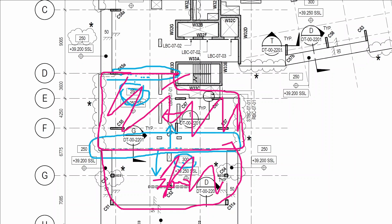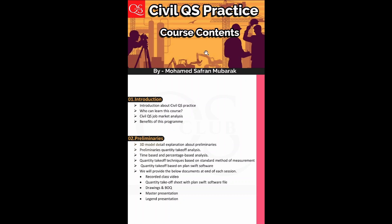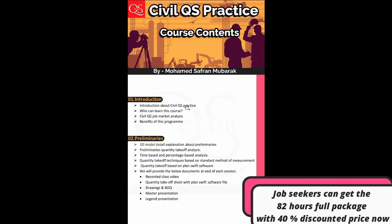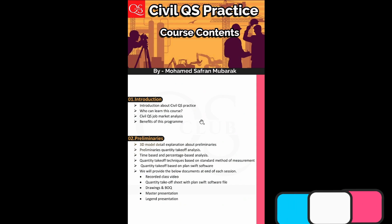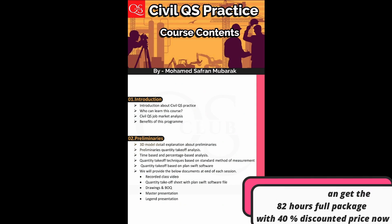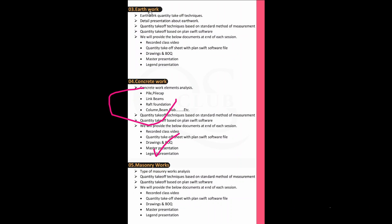We are going to talk about the launch of the Civil Cures Practice. The idea of this is just for concrete work. We are going to discuss all these problems and the course content — Preliminaries, earth work, concrete work, masonry work, concrete elements, and many ideas, strategies, and tricks.